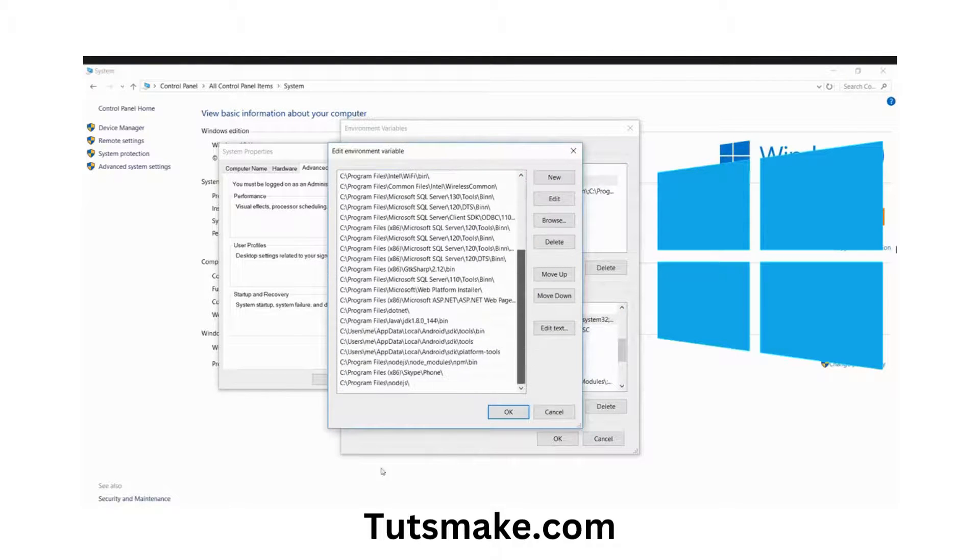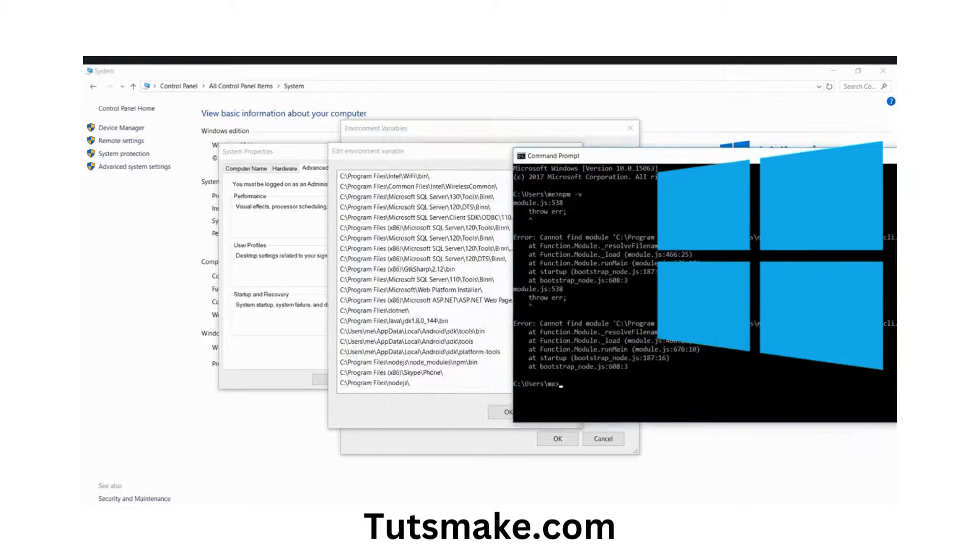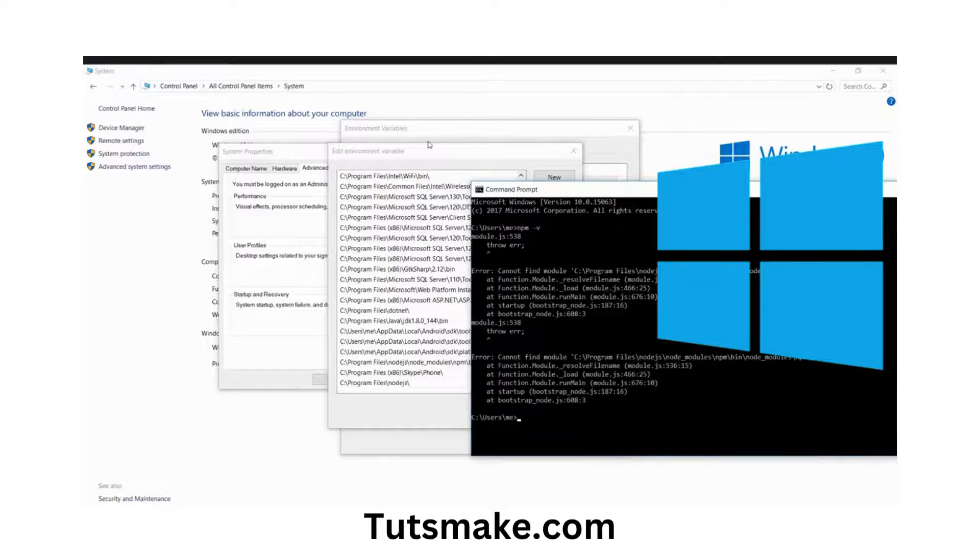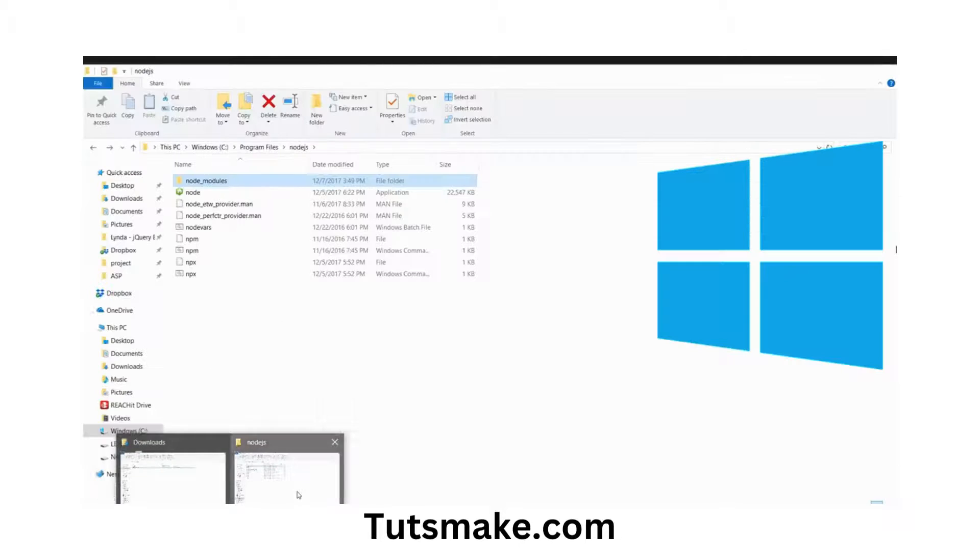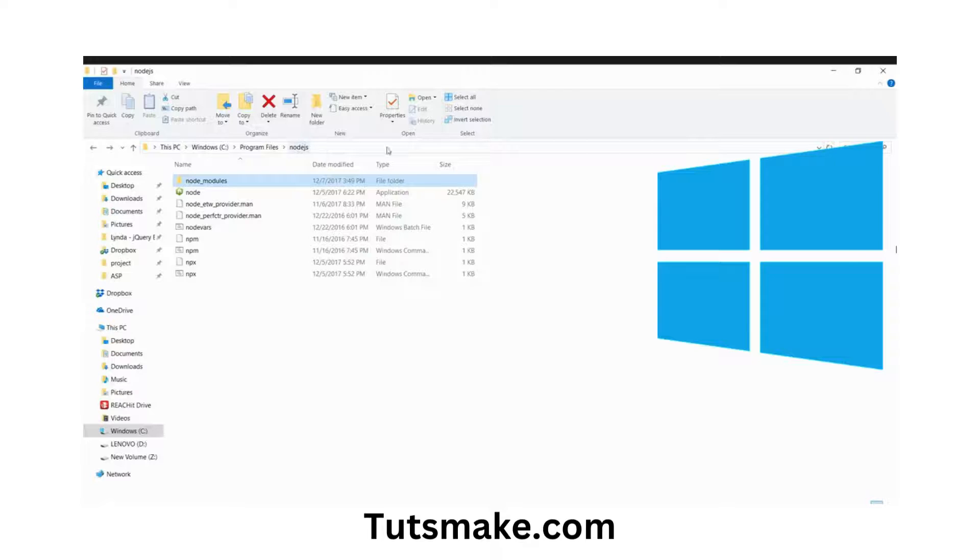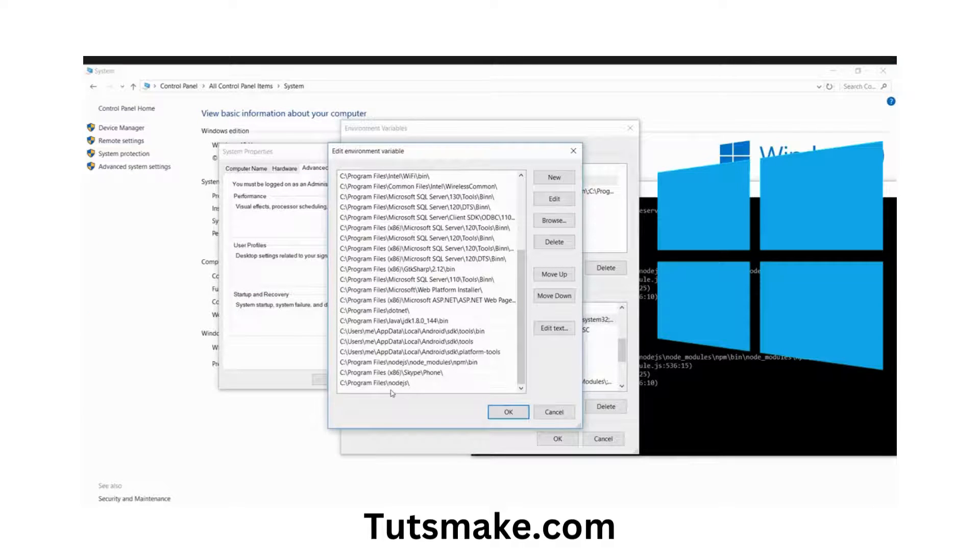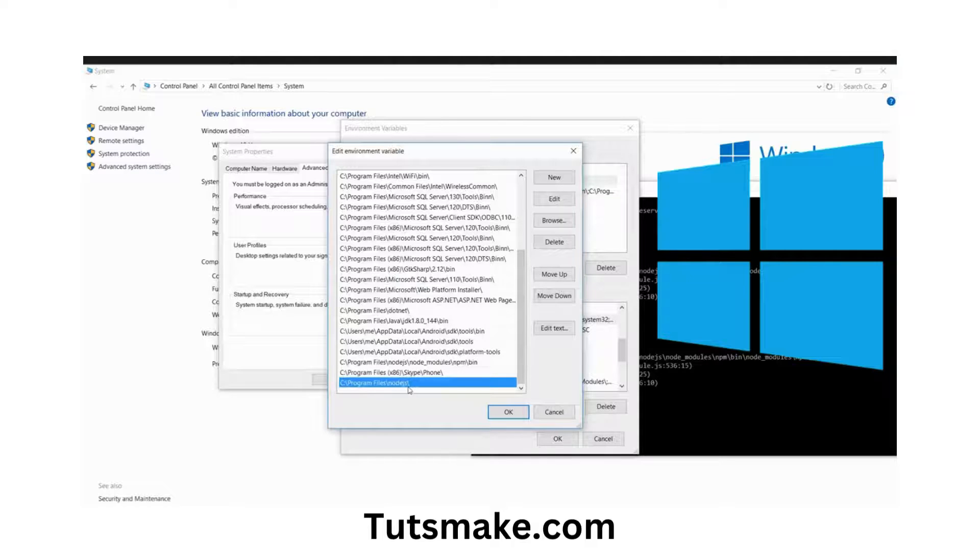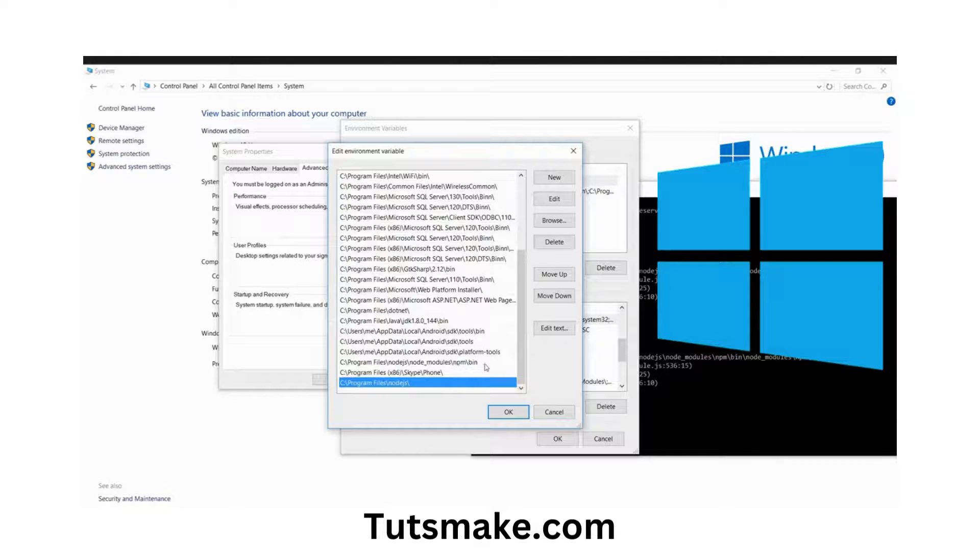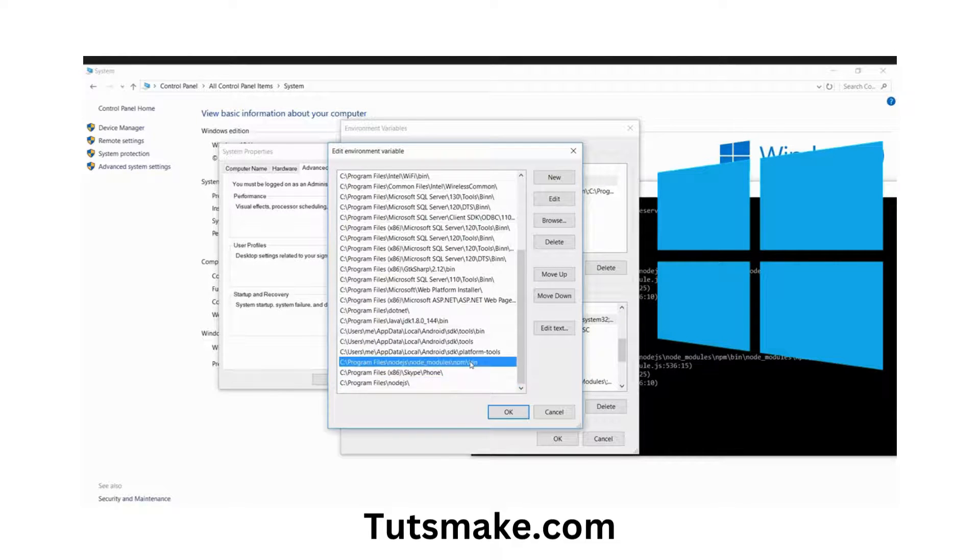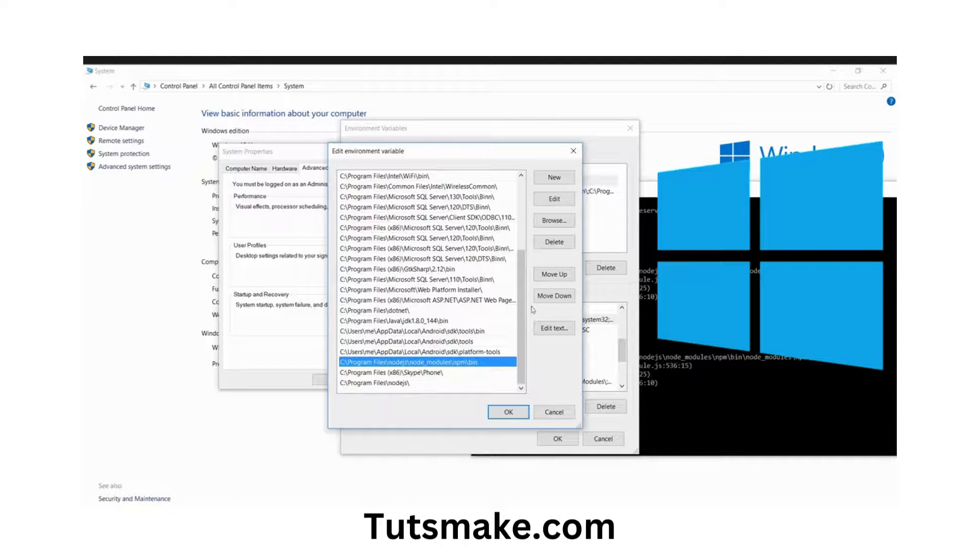Now we see this location is wrong. We need to delete that entry and put the correct installation location in this variable. Here we see one Node.js and other modules. This is not correct, so I'm going to delete this one.